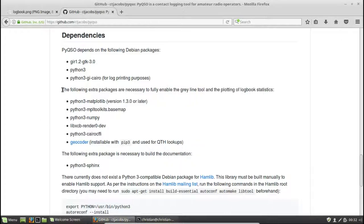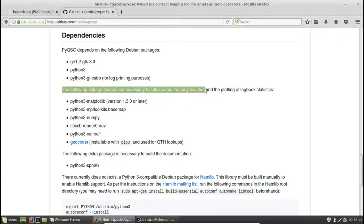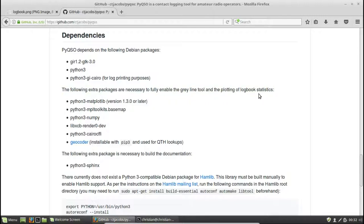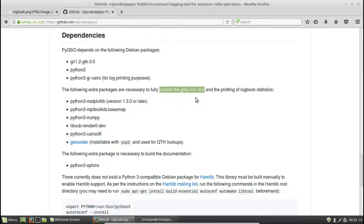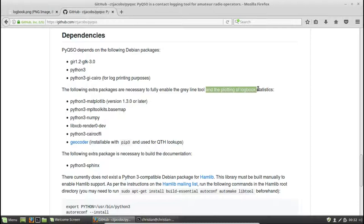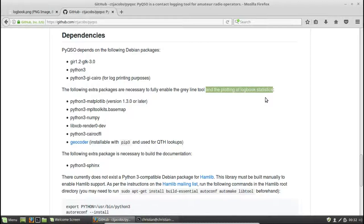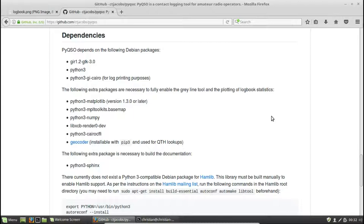There are also several optional dependencies that can be installed. These are used, for example, to enable the grey line tool, so the map of the world which shows which areas are in darkness, and also to enable the plotting of logbook statistics. So PyQSO can plot, for example, a pie chart, which shows the percentage of contacts that you've made using FM, and the percentage of contacts that you've made using a digital mode.